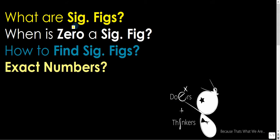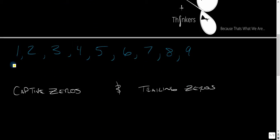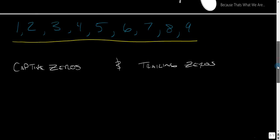Significant figures are a statement of how accurate your measurement is. Basically, any one of these numbers right here in the number you're given is a significant figure. The only tricky part is zeros.